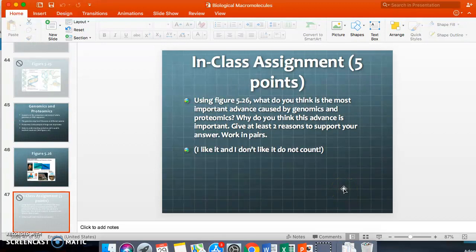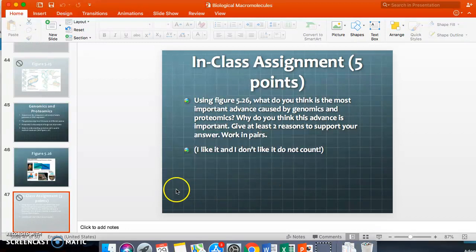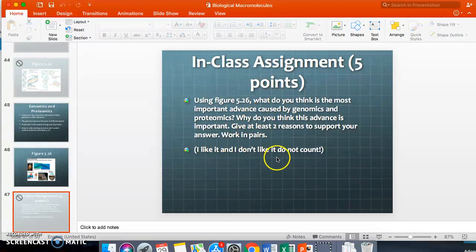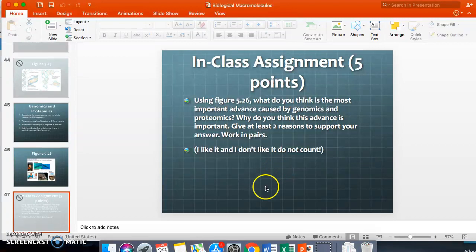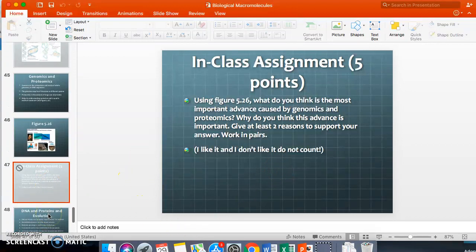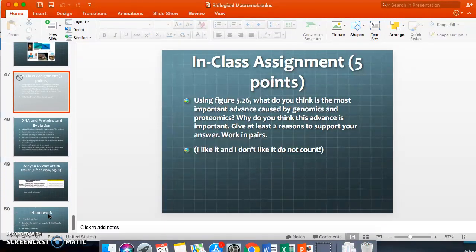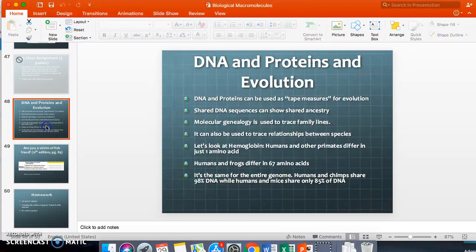For homework, using figure 5.26, answer: what do you think is the most important advance caused by genomics and proteomics, and why? Give at least two reasons to support your answer. You do not need to work in a pair, though you're welcome to. Make sure to use actual reasons — don't just say 'I like it' or 'I don't like it.'